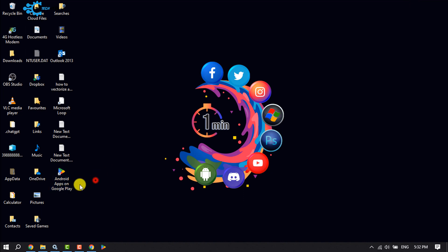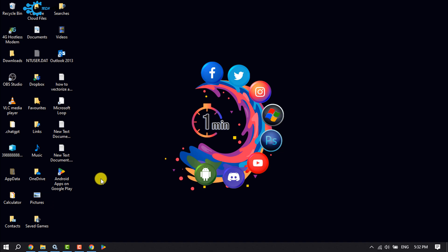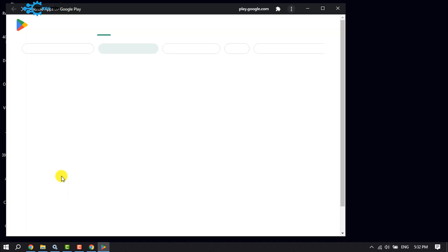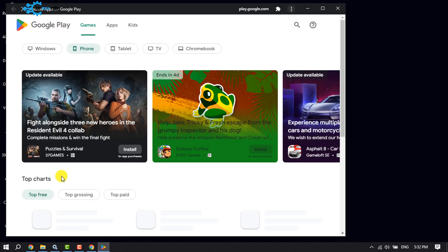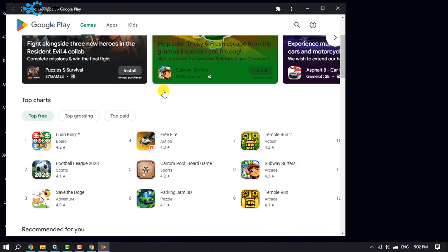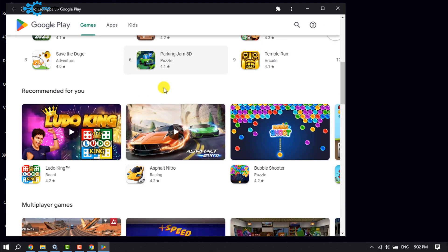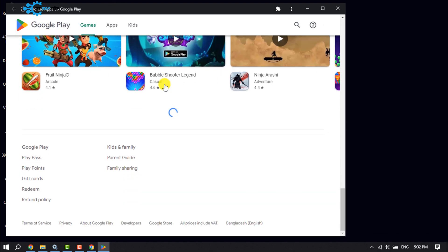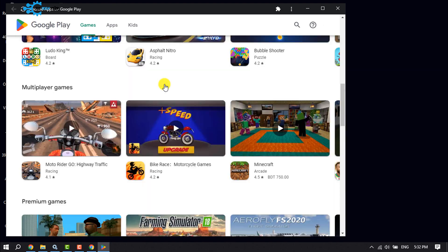Minimize your browser and as you can see, the Google Play Store has been successfully installed on your Windows computer. To open it, just double-click on the Google Play Store icon, and as you can see, it has been successfully opened.